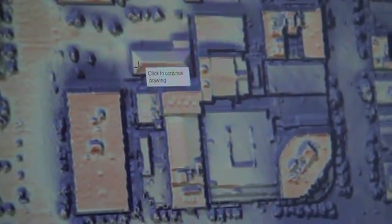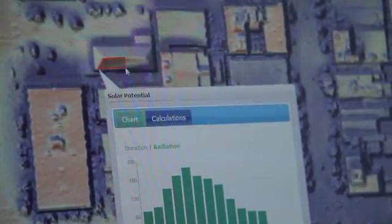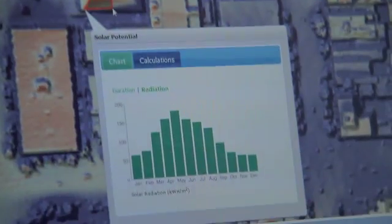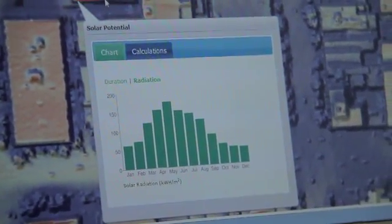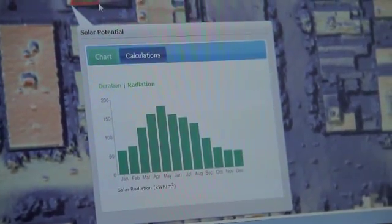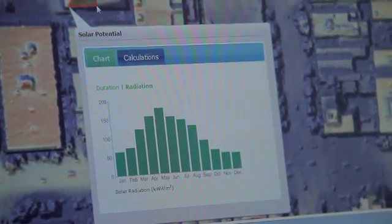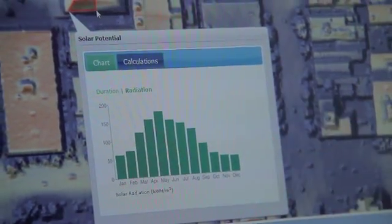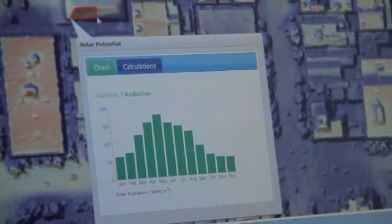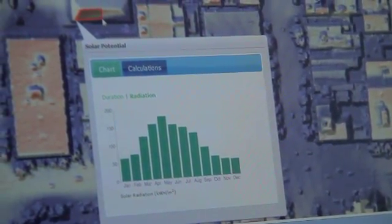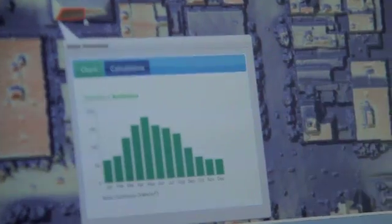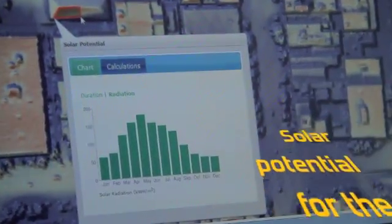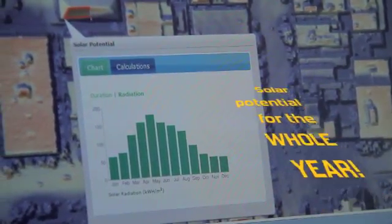So I'm just going to draw a polygon on the half that's hot here. And I double click and the solar potential comes back over the course of the year. We're looking at the total kilowatt hour per square meter per month here on the radiation tab.